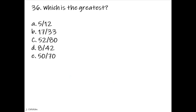Rules in determining greater value in fractions: the lesser the numerator and the denominator when simplified, the greater the value. In this given example, 50/70ths can be simplified to 5/7ths and it is the greatest.